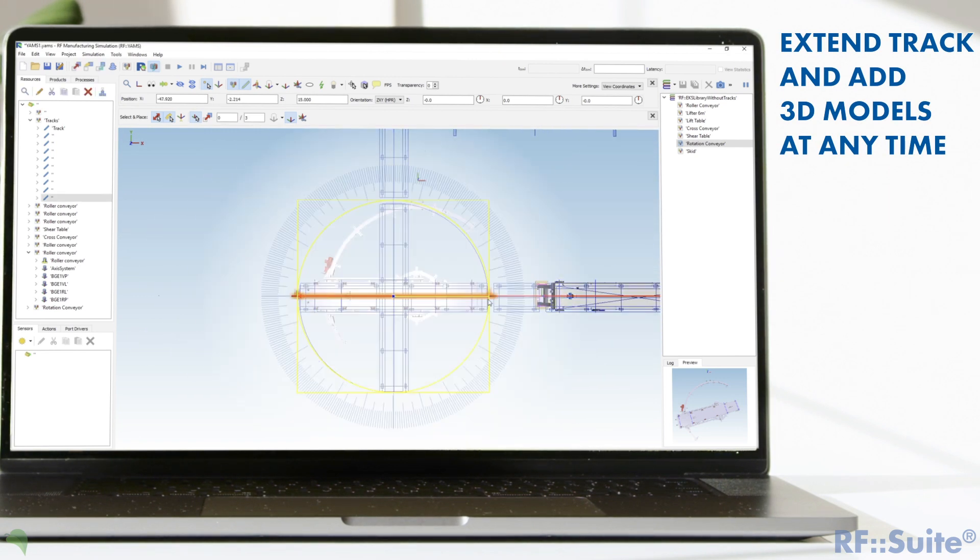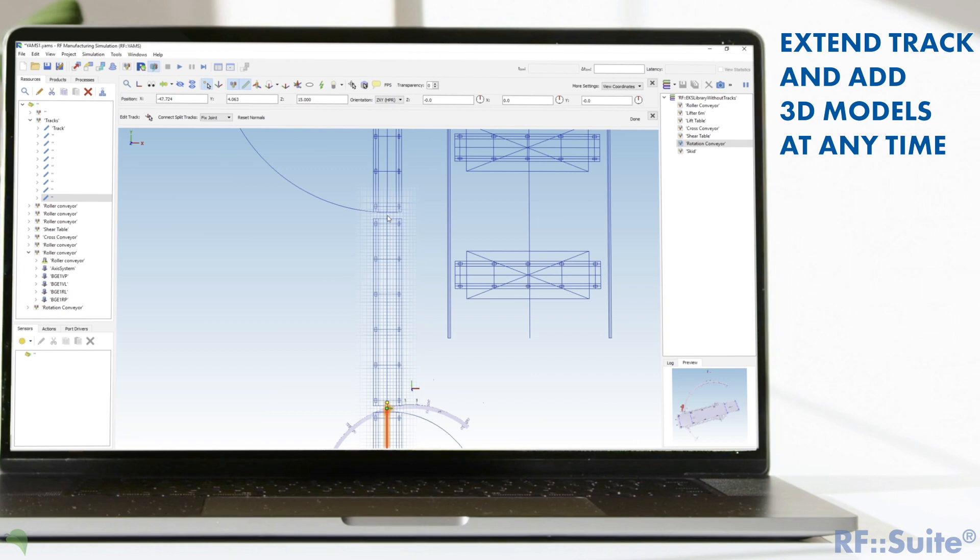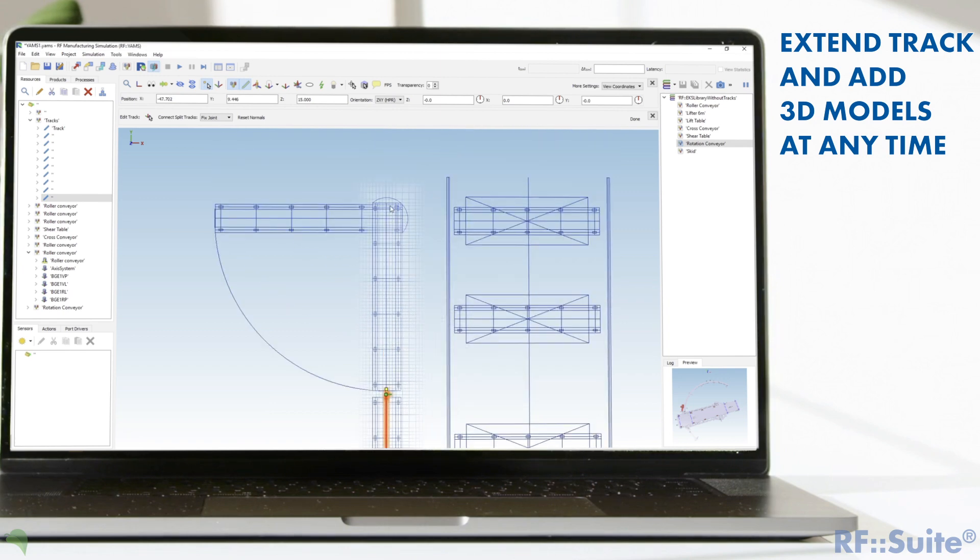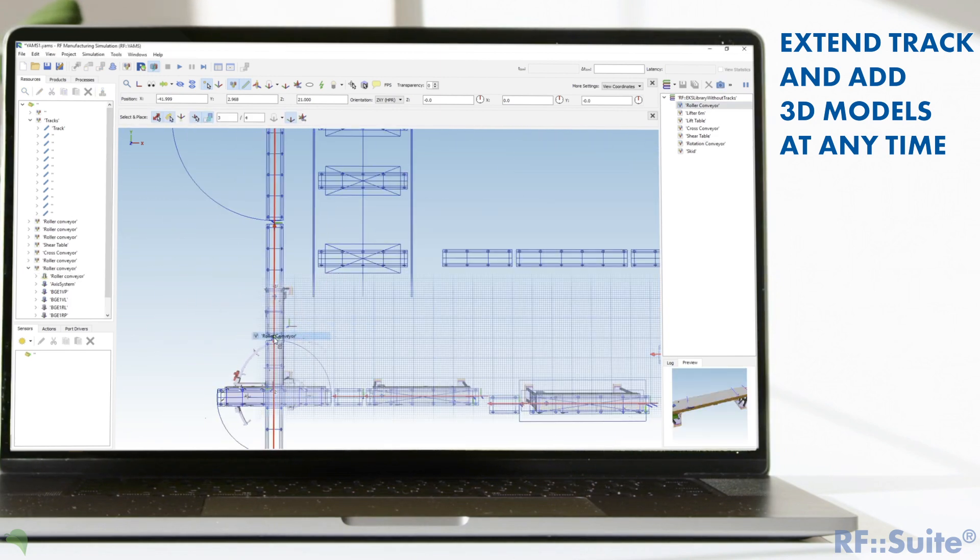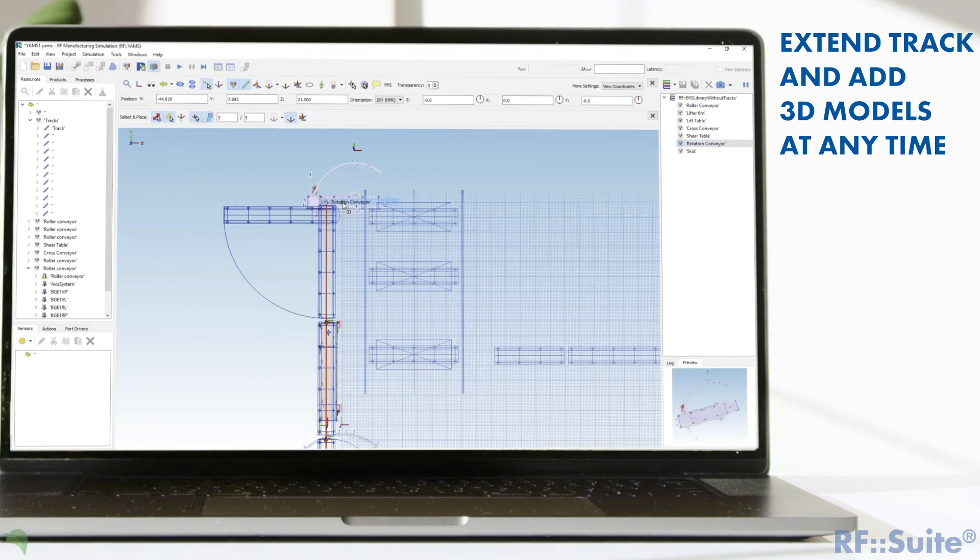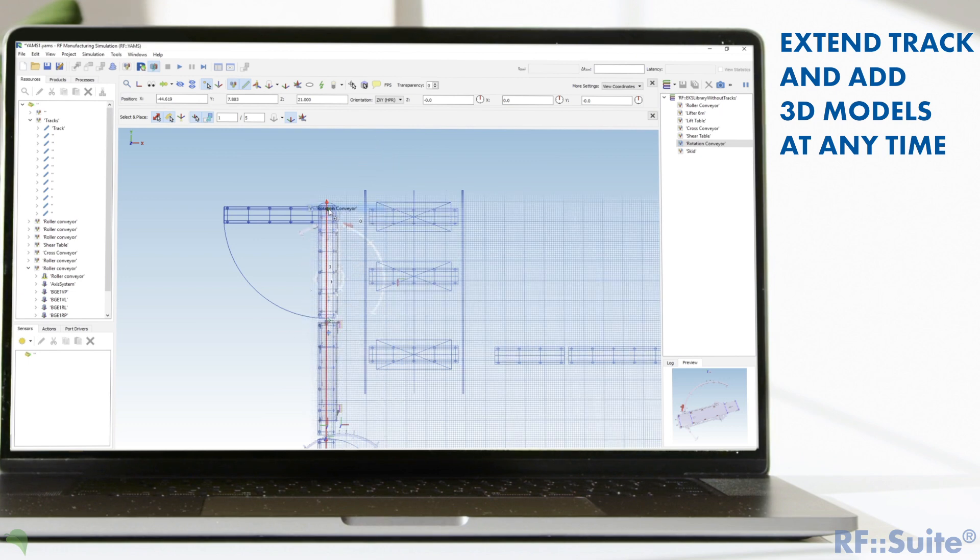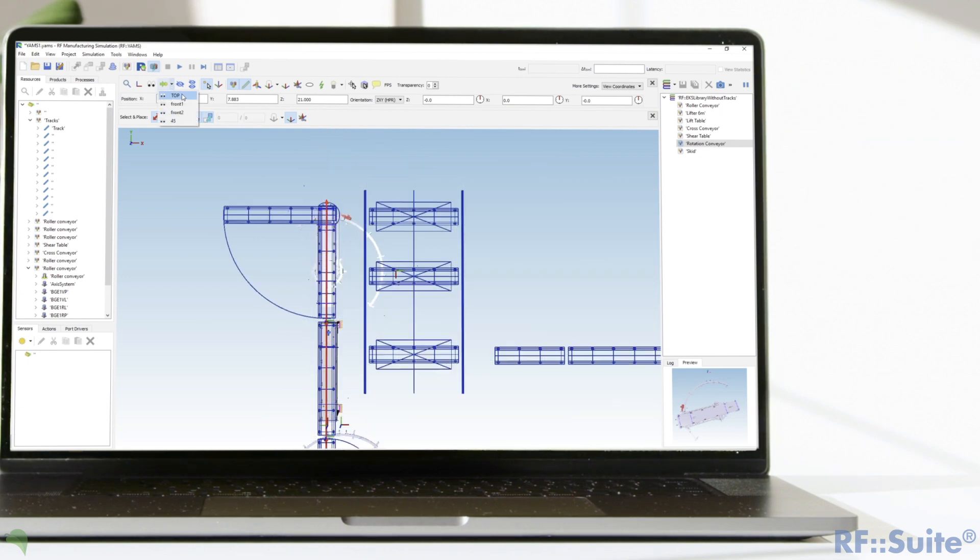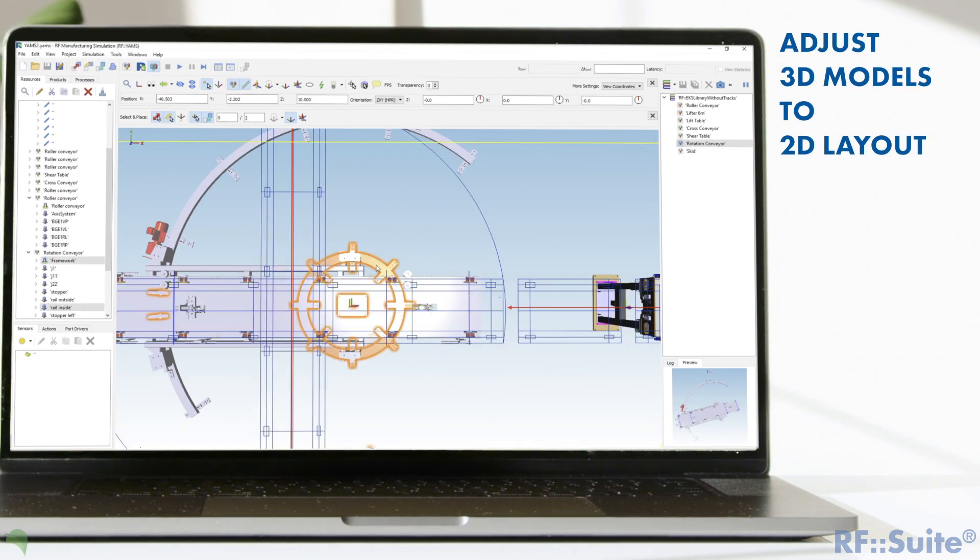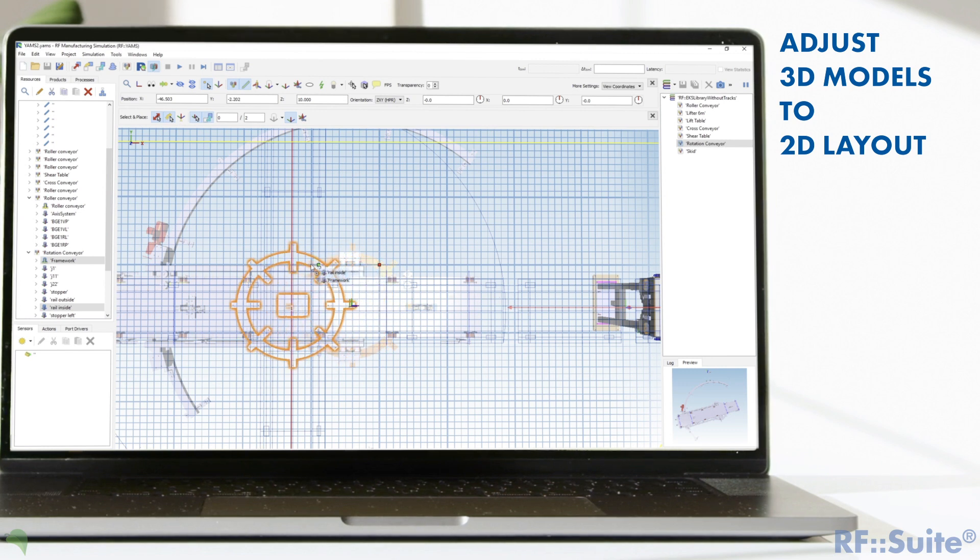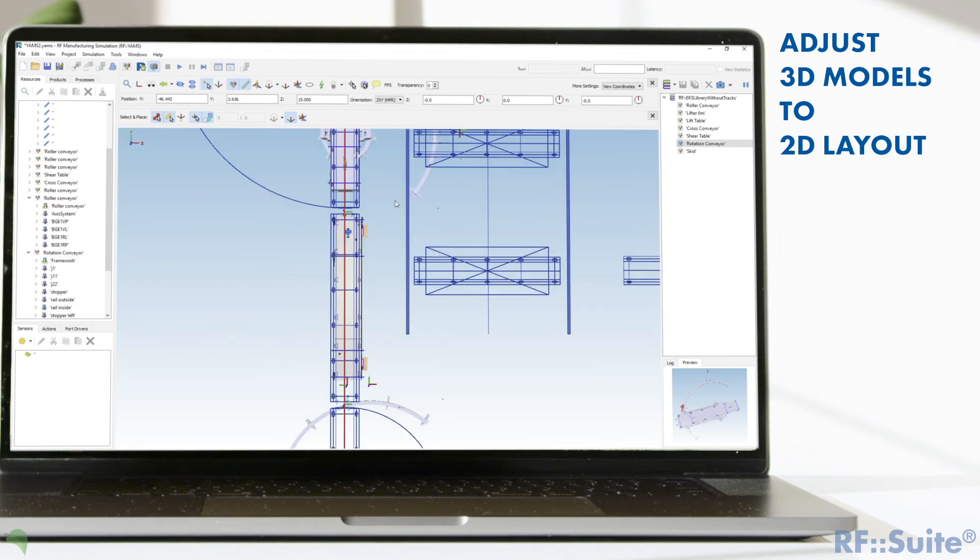It is possible to extend the drawn track and add new 3D models at any time. For a realistic presentation you can edit the model and adjust it to the 2D layout.